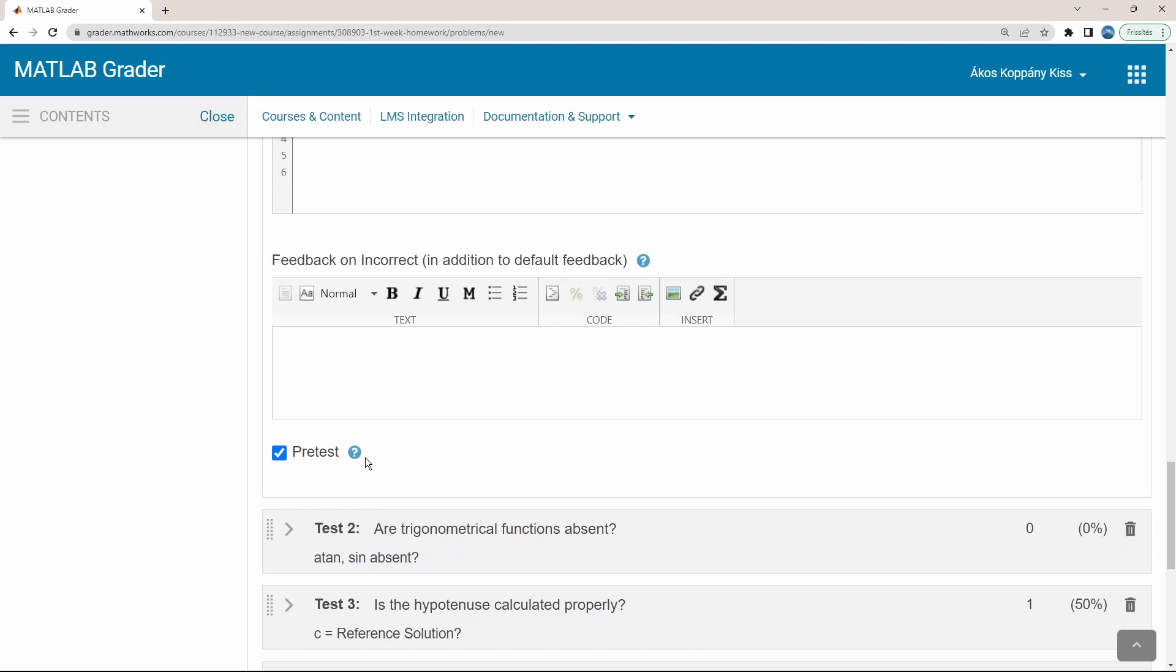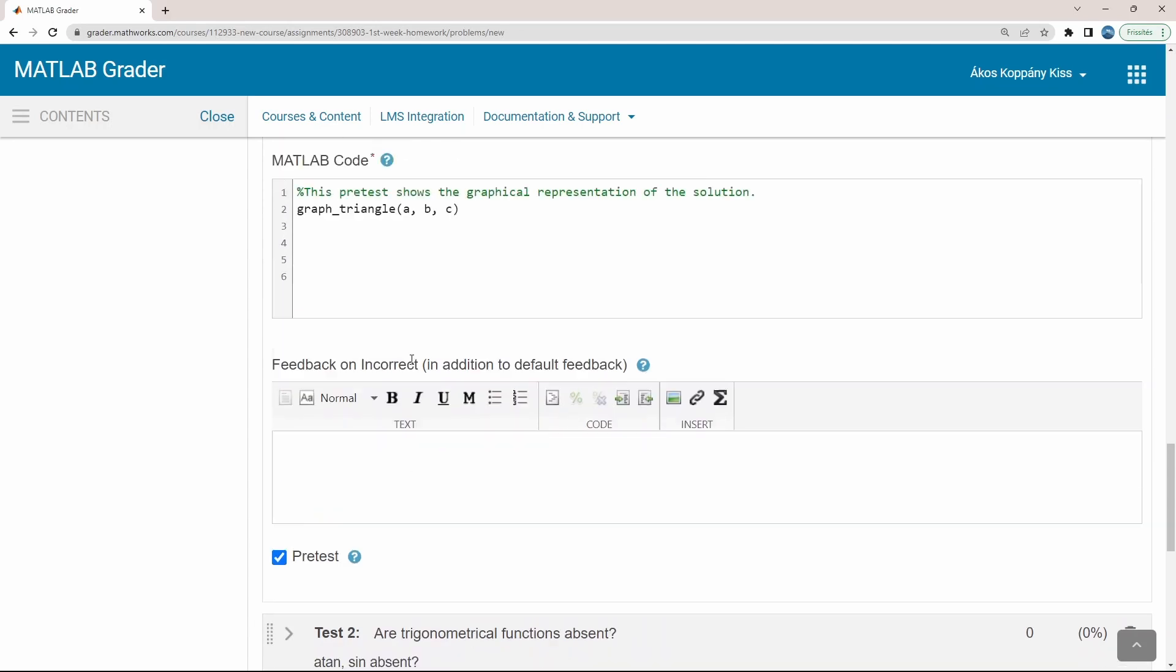Pretesting the solution can be done as many times as the students want without any consequences. However, again, the number of possible clicking on the submit button may be limited. In this example,